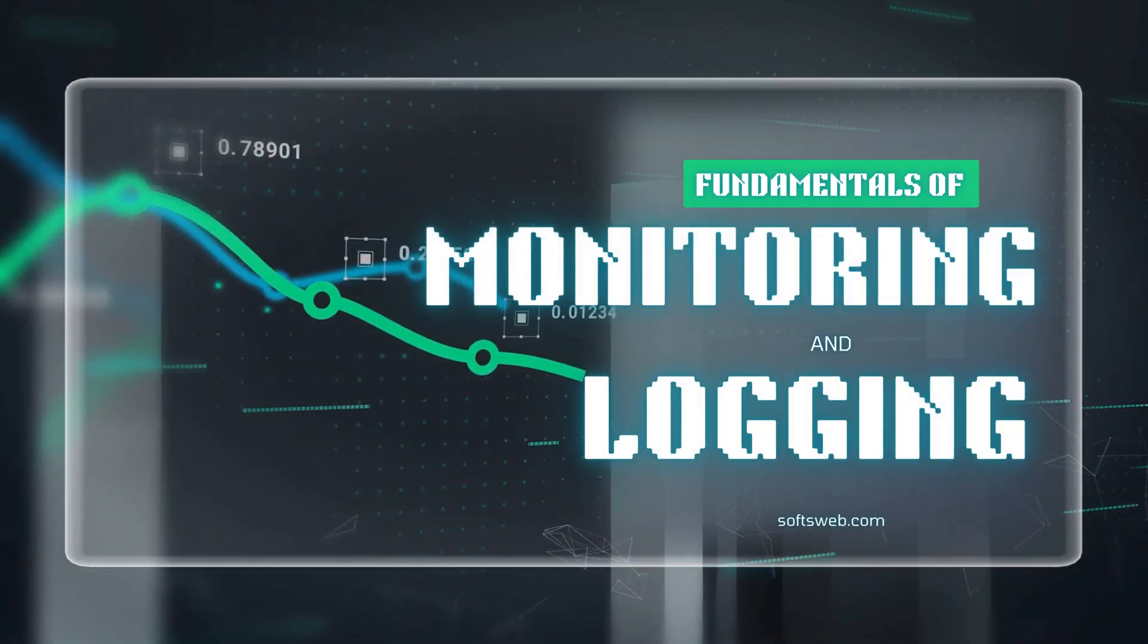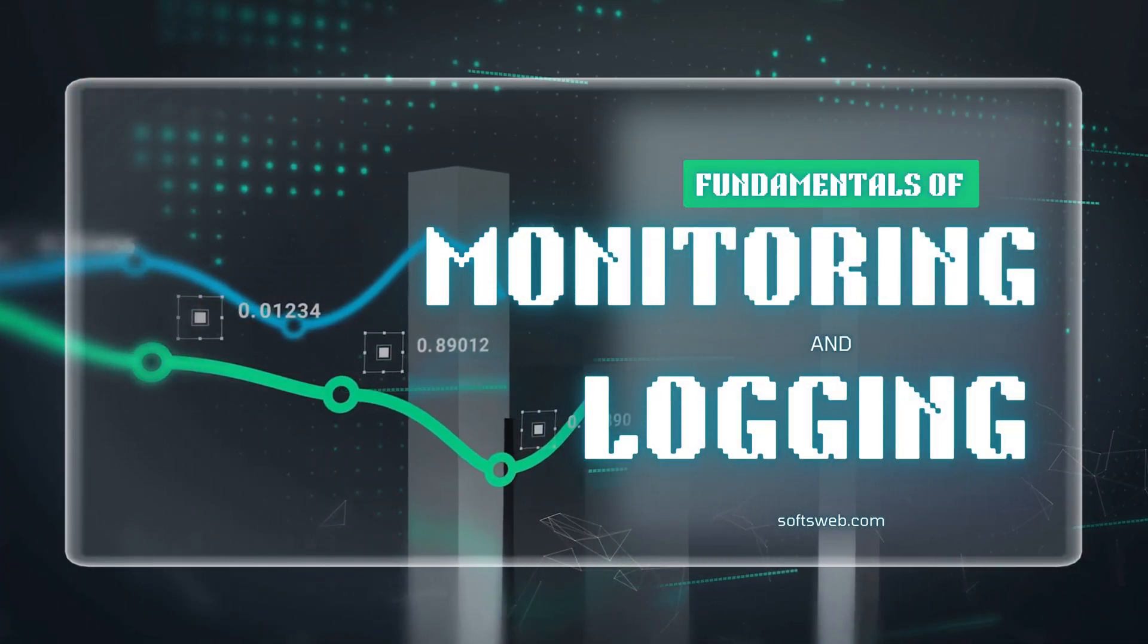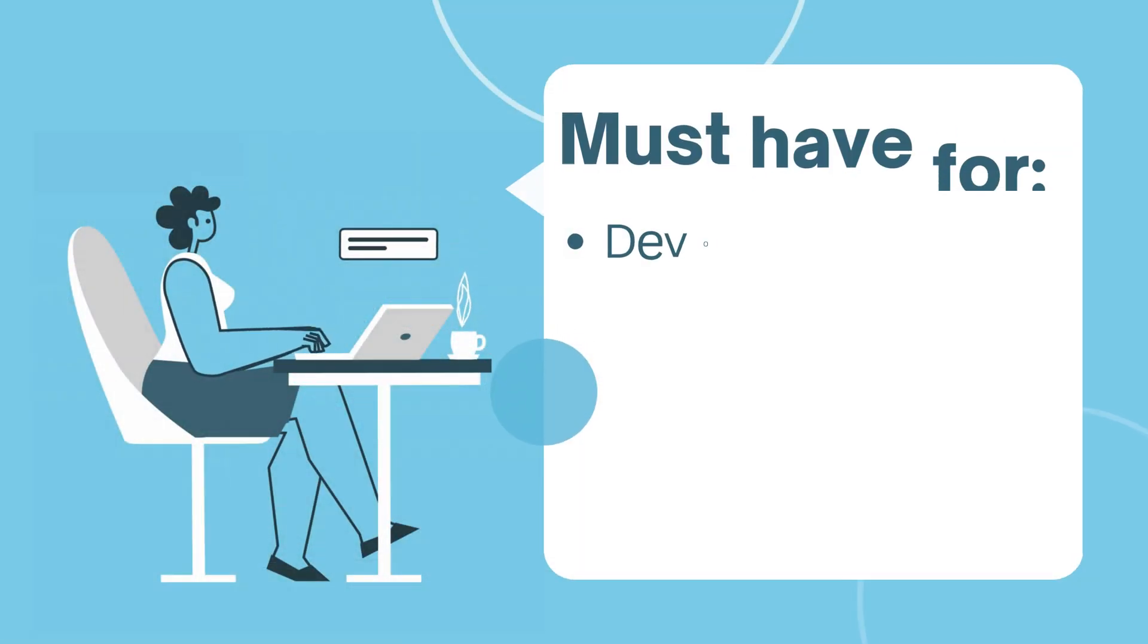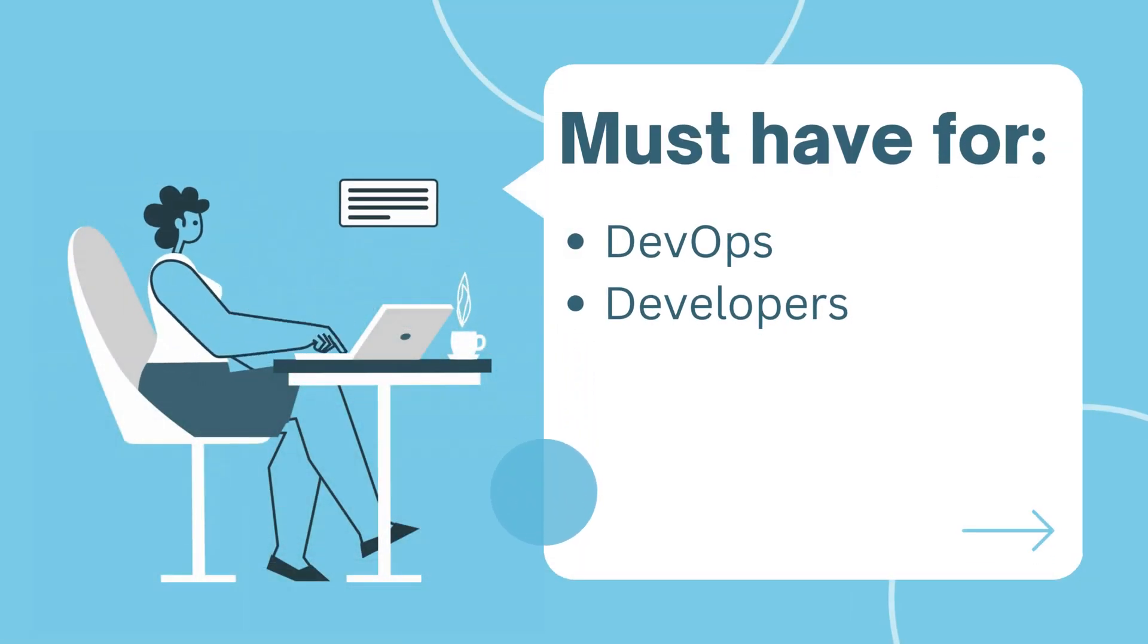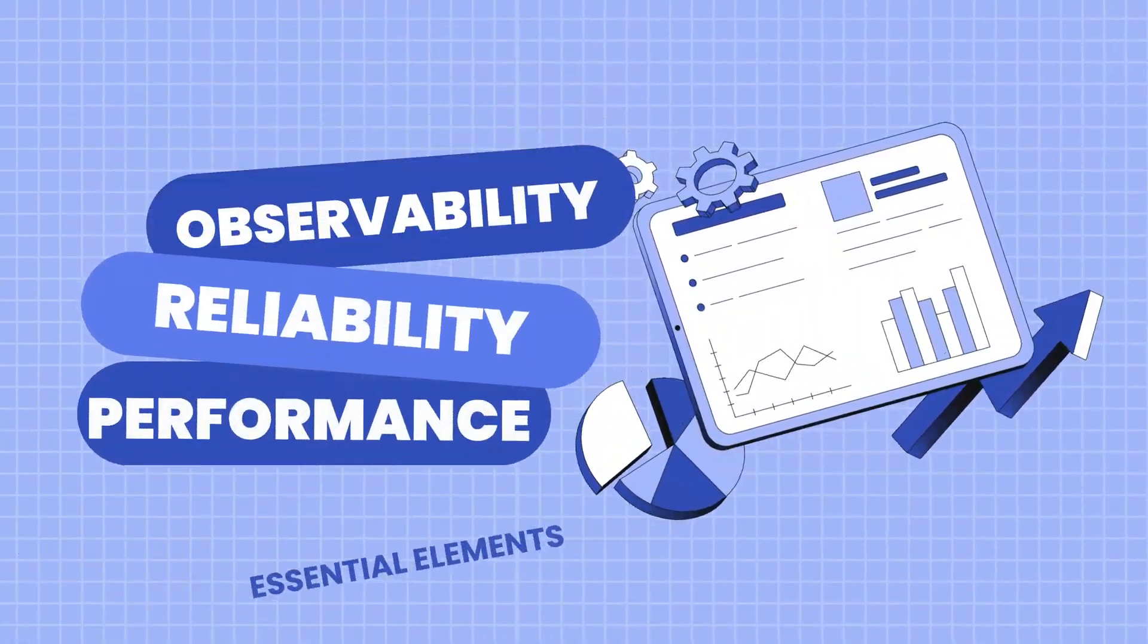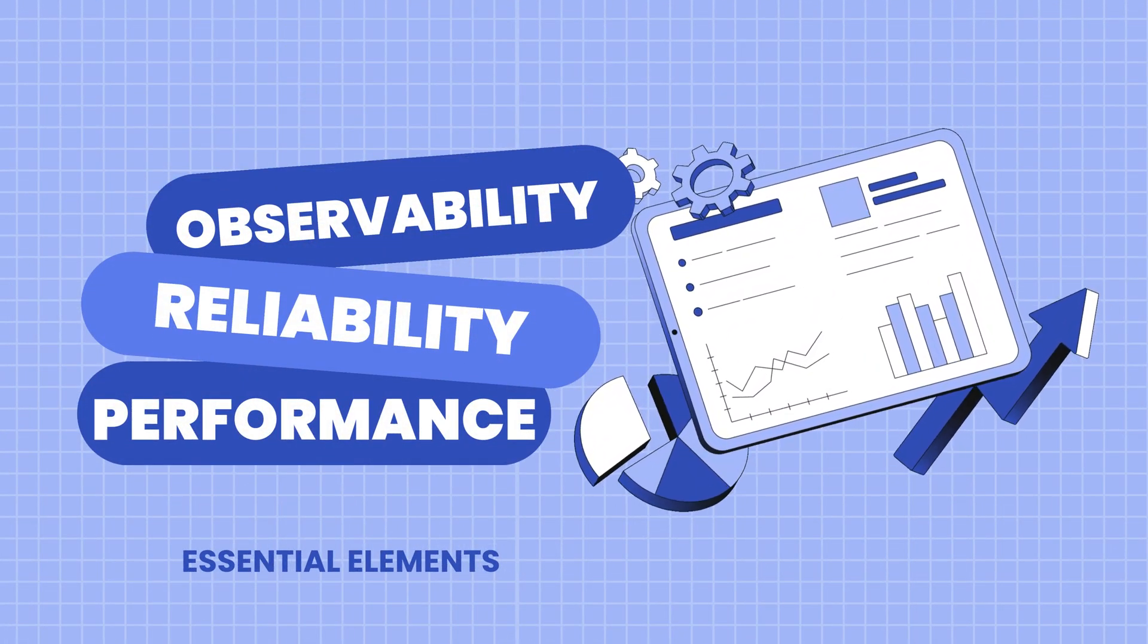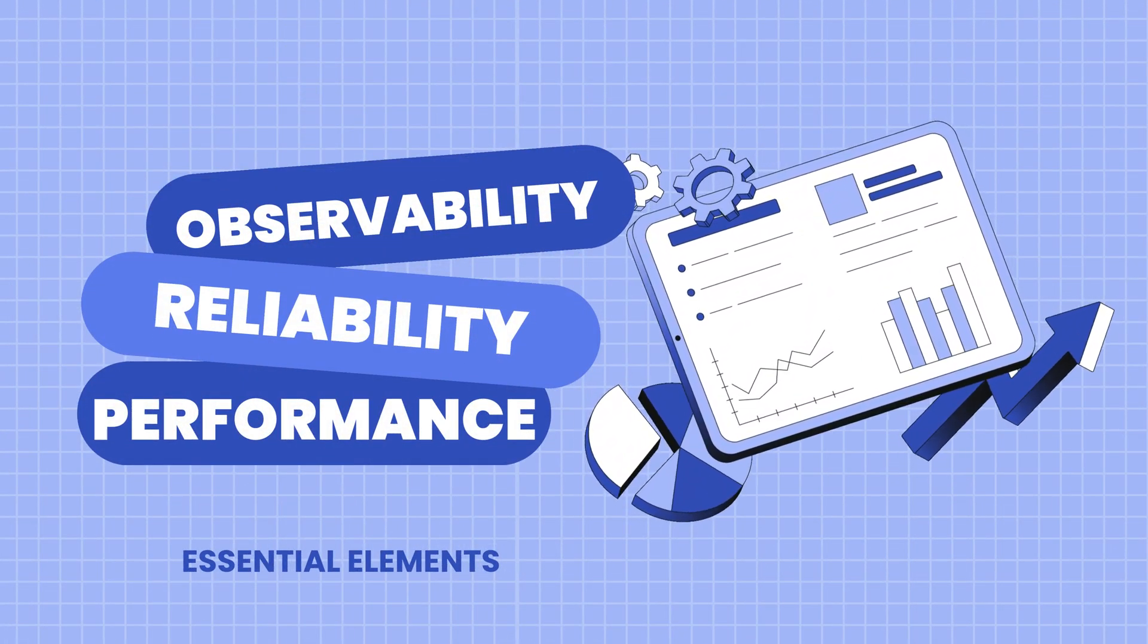Monitoring and logging are two essential pillars of observability in modern software systems. Whether you're a DevOps professional or a developer, mastering observability is key to ensuring that your applications and services perform reliably.